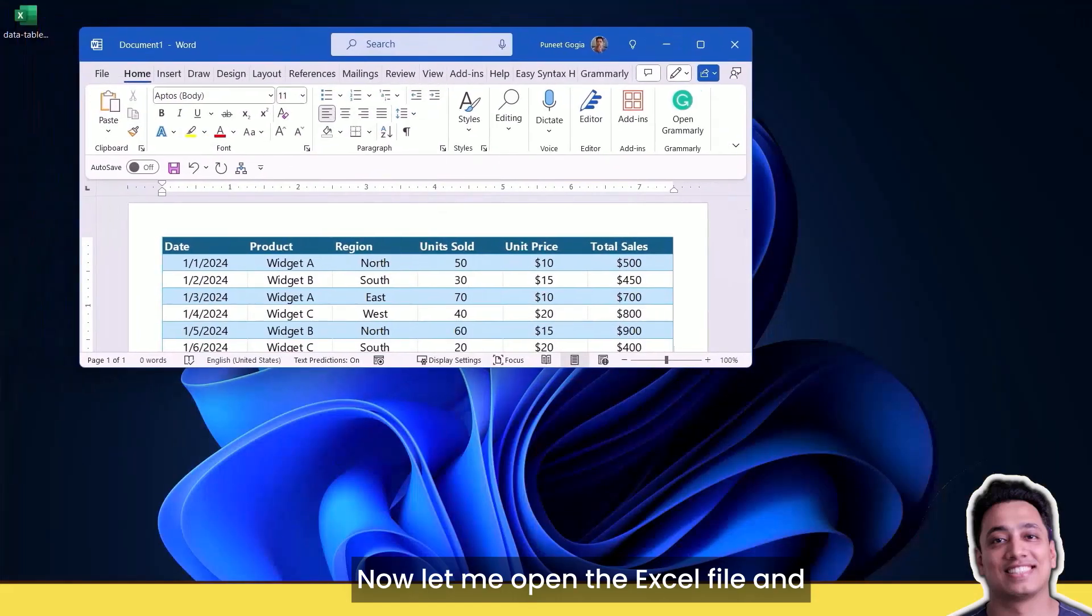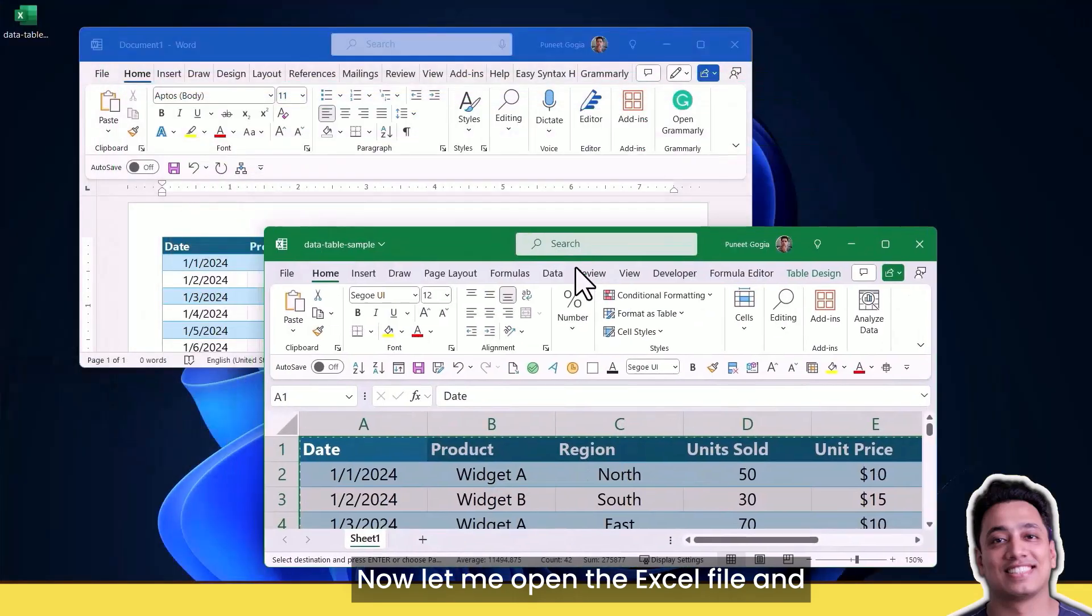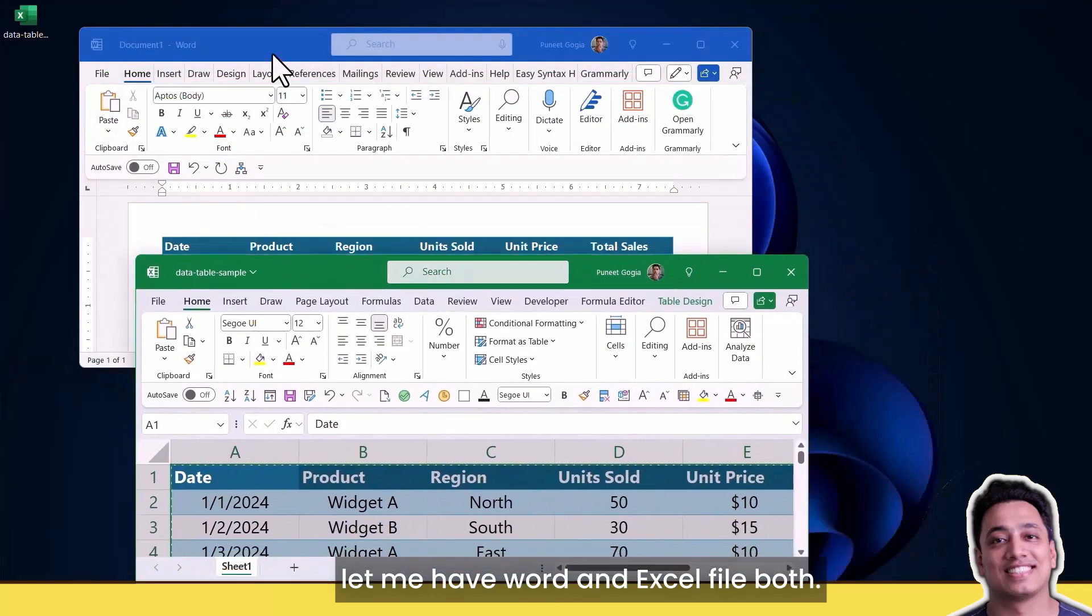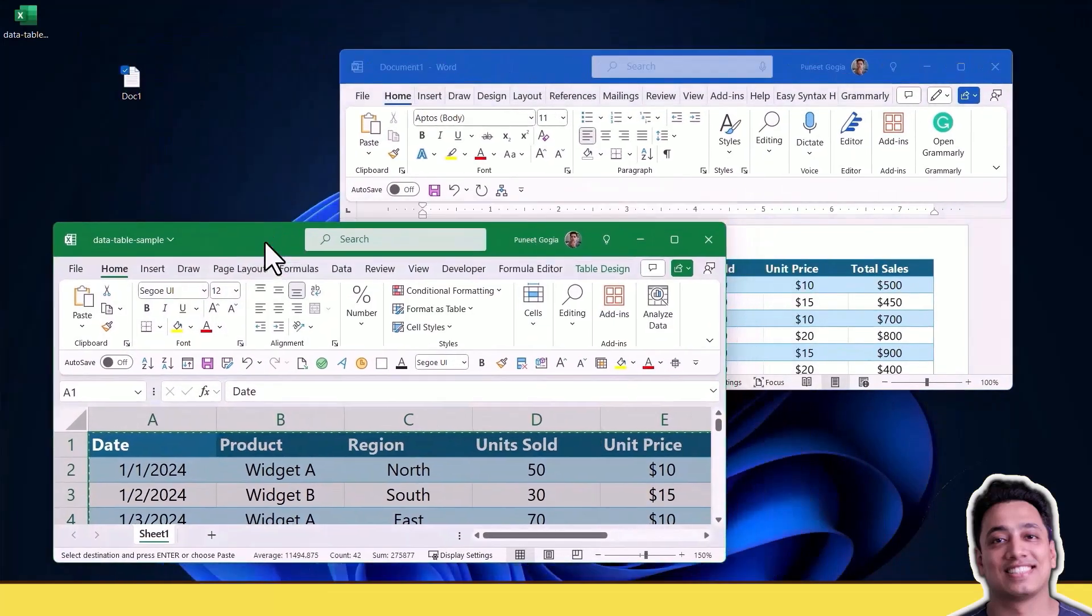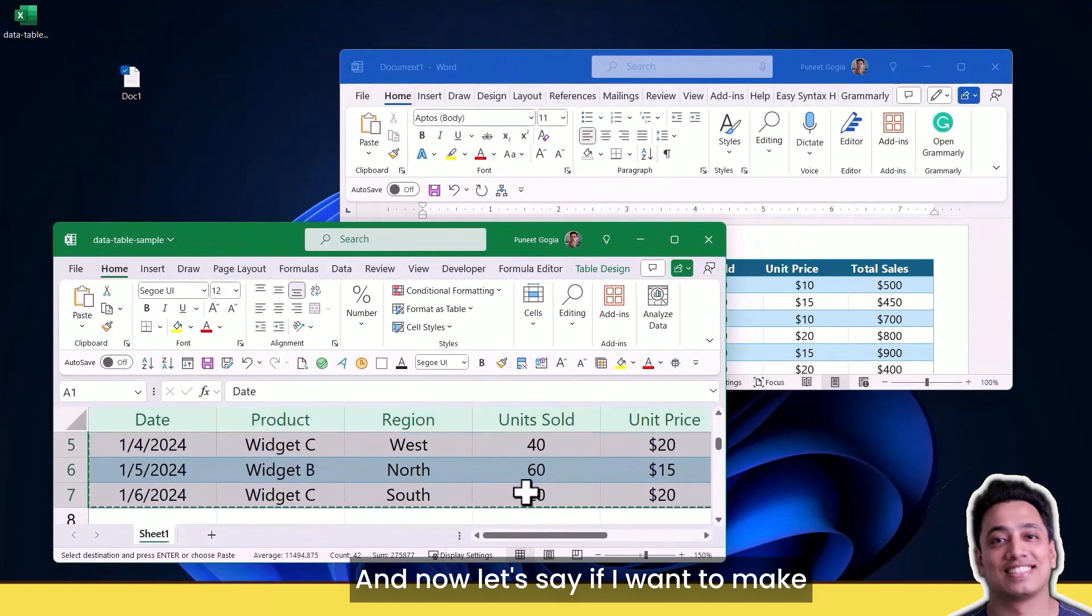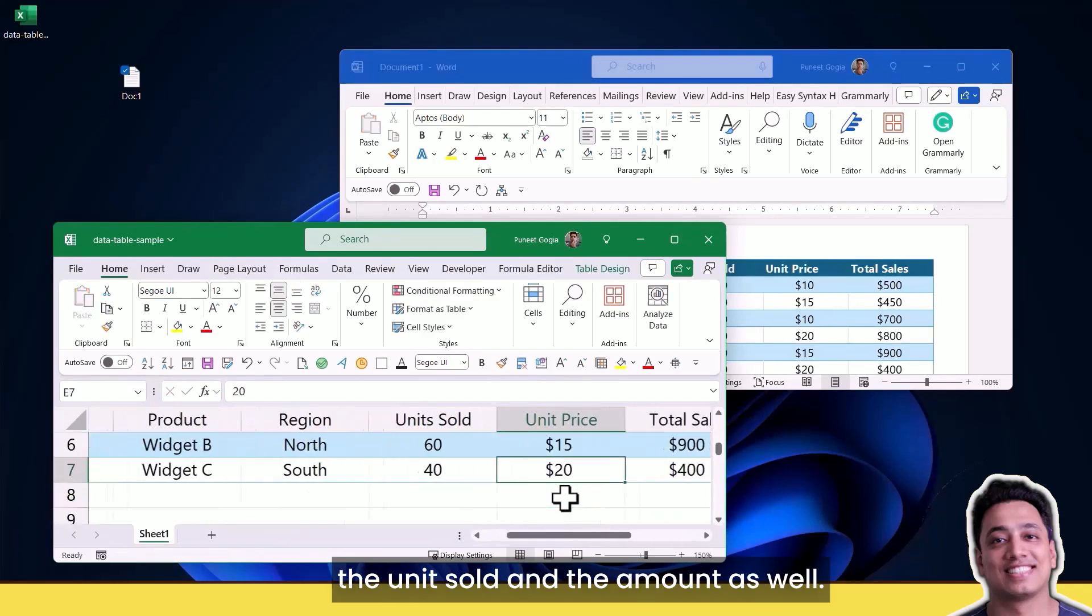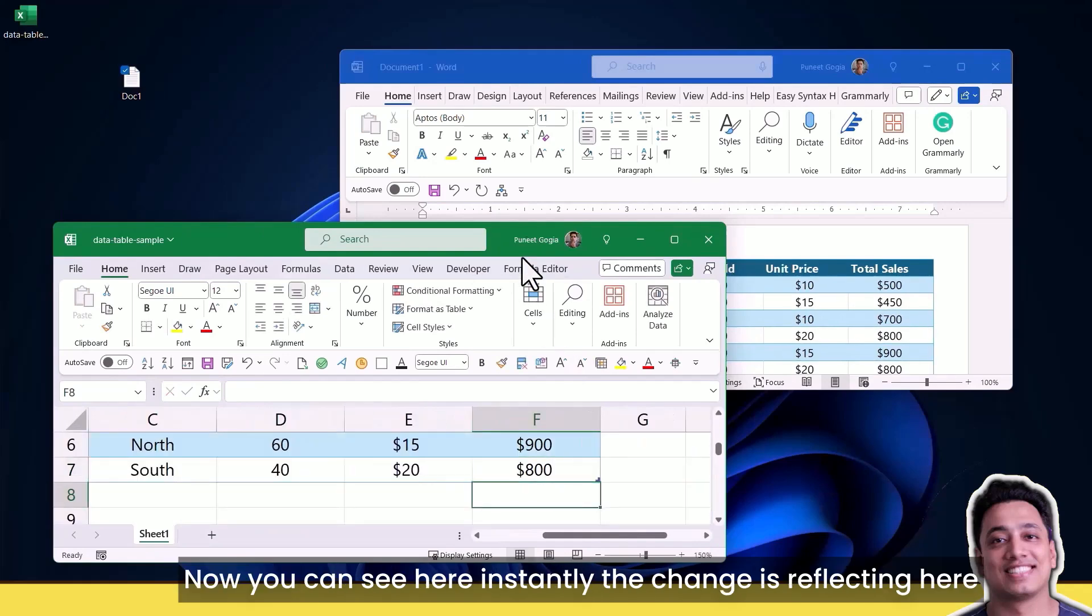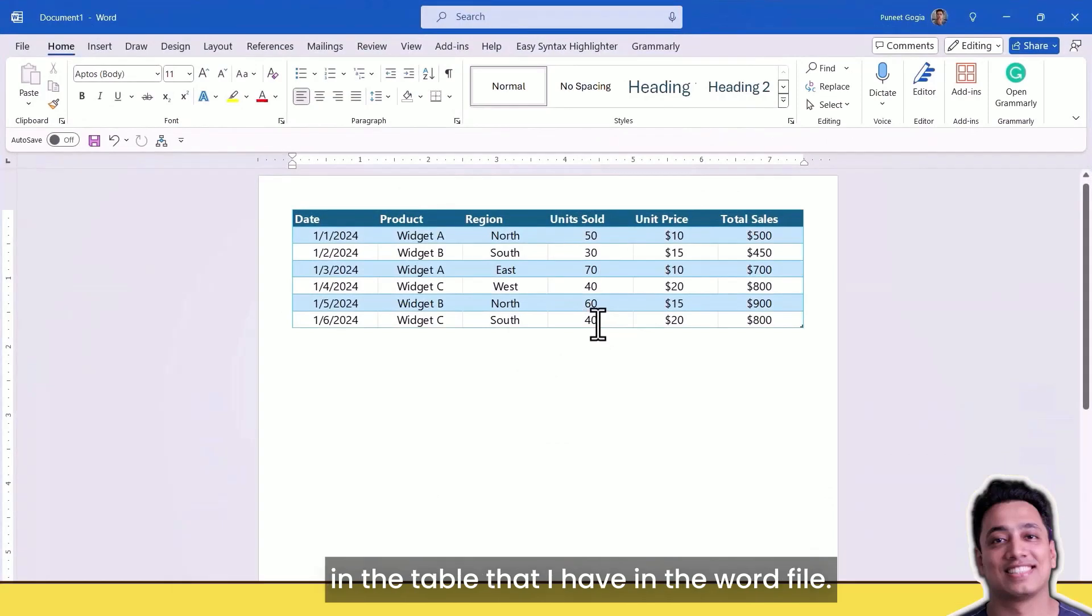Now let me open the Excel file and have Word and Excel files both open. If I want to make a change here, I want to change the unit sold and the amount as well. You can see here instantly the change is reflecting in the table that I have in the Word file.